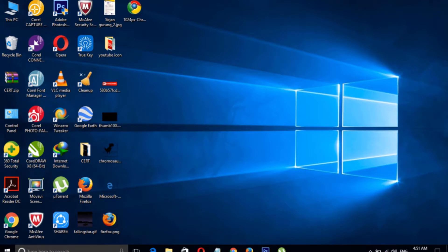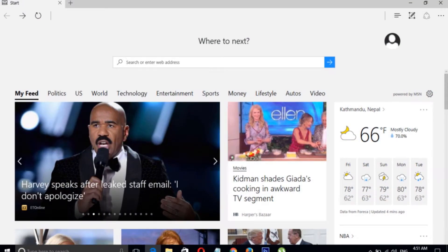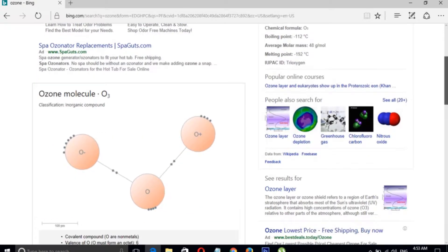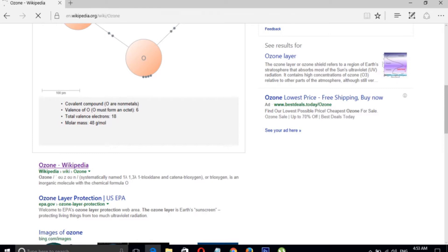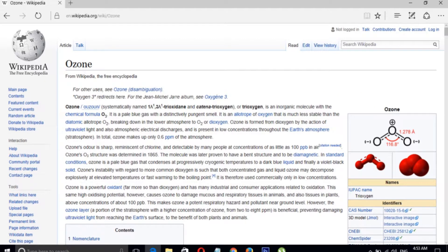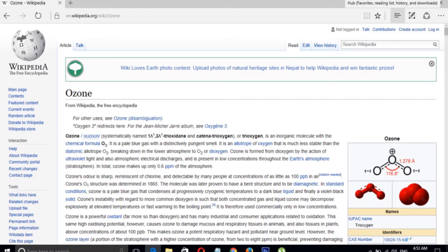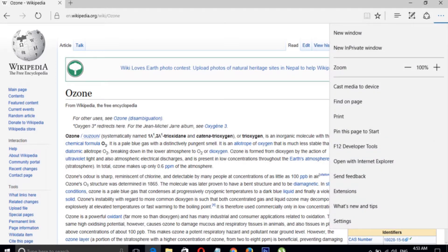Now let's reconnect our Wi-Fi and open Microsoft Edge, then search for a web page. In Microsoft Edge there is no Save or Save As option, so we can use a simple trick: click the menu icon and click on Print.